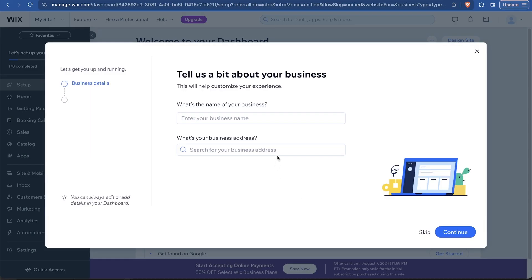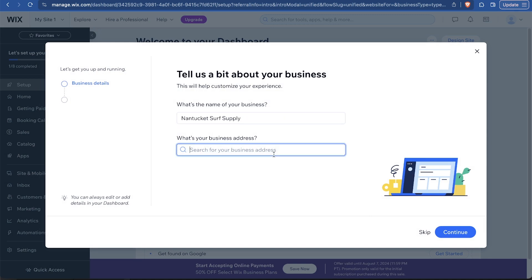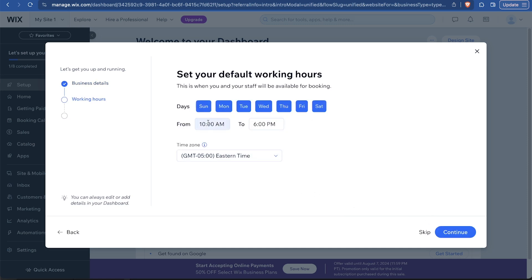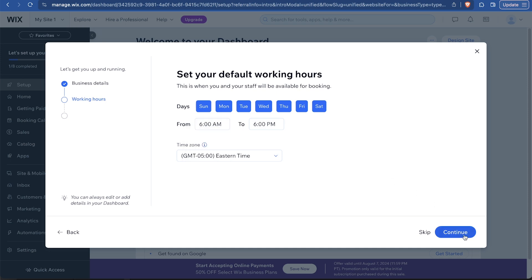Now from here, we're going to get a pop-up that says tell us a bit about your business. We're going to choose a name and an address. So perhaps we're Nantucket Surf Supply. Say continue. And the next question is what hours are we working? So I'll just say every day of the week and maybe 6 a.m. to 6 p.m. Let's say we work kind of a lot.